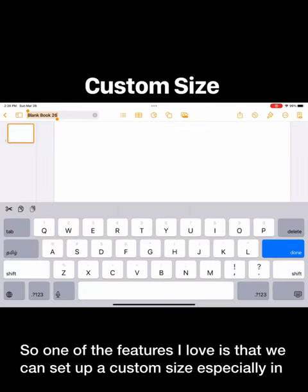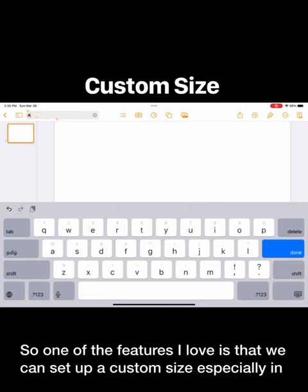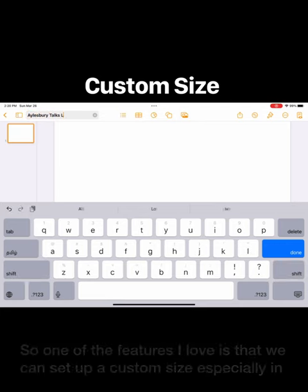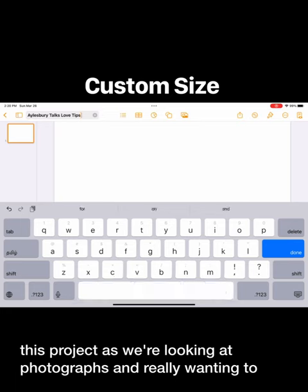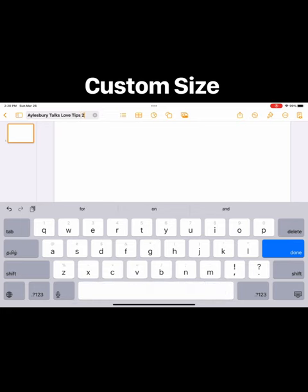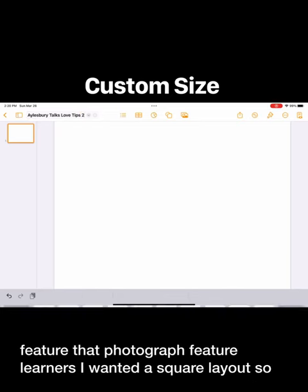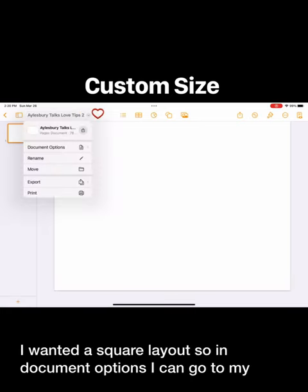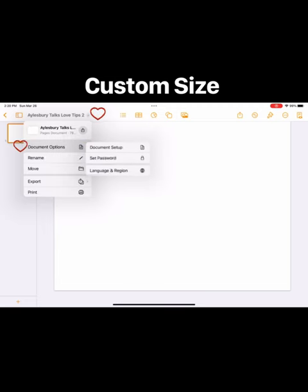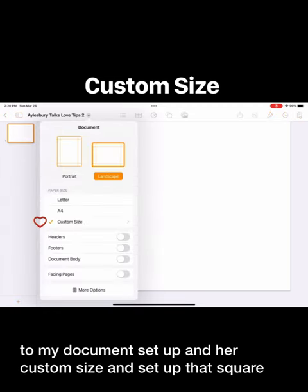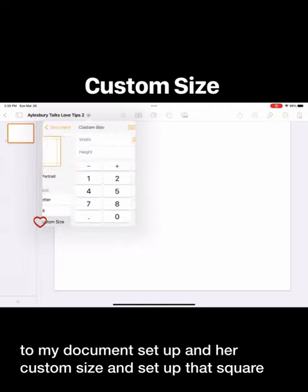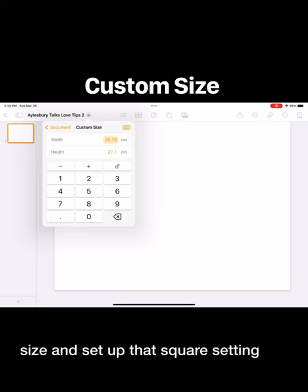One of the features I love is that we can set up a custom size, especially in this project as we're looking at photographs and really wanting to feature that photograph and feature our learners. I wanted a square layout, so in document options I can go to my document setup, hit custom size, and set up that square setting.